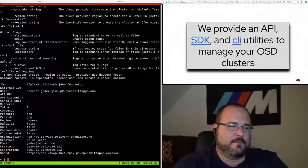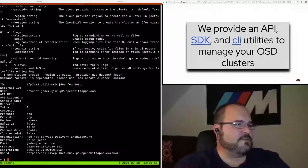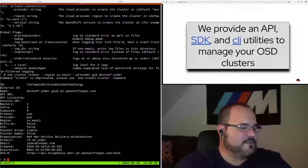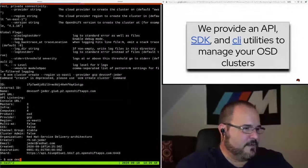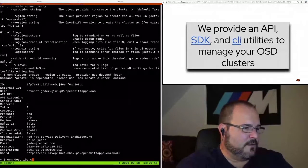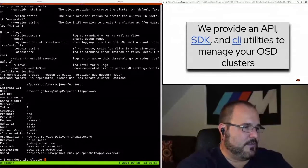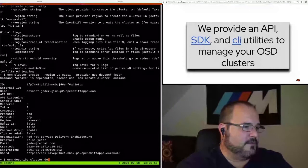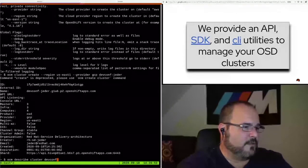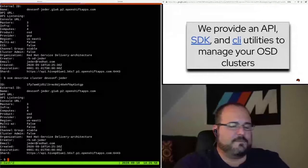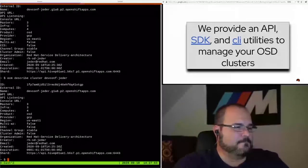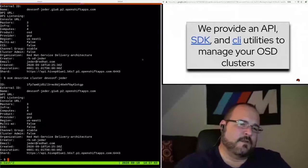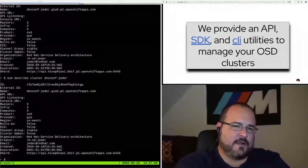Another option I skipped there is you could choose the instance type, for example, if you wanted larger instances, depending on what your workload is, and obviously you can change the quantity of them. It says multi-AZ is false because I didn't select that option when creating the cluster. So if I do OCM describe cluster DevConf-jeder, you'll see a similar output. This will update as the cluster begins installing.